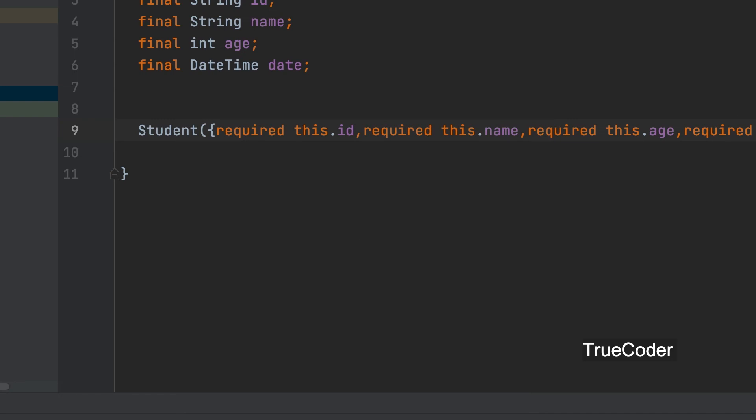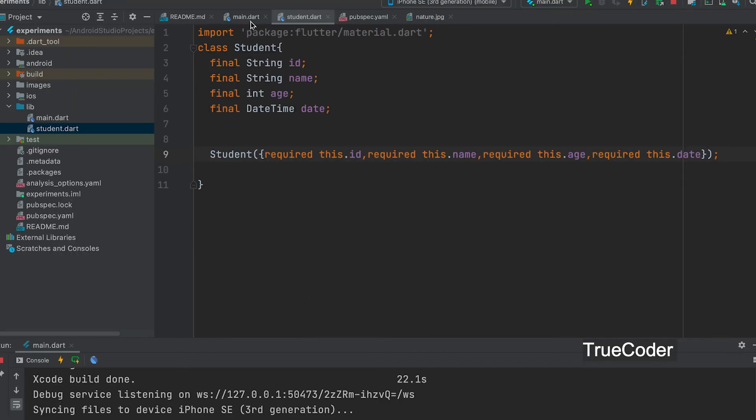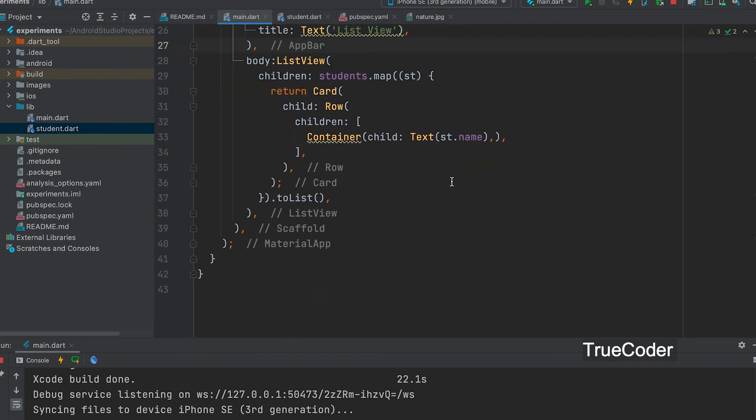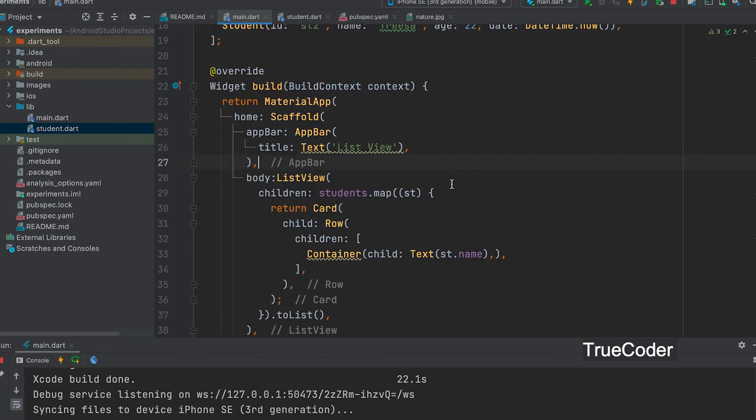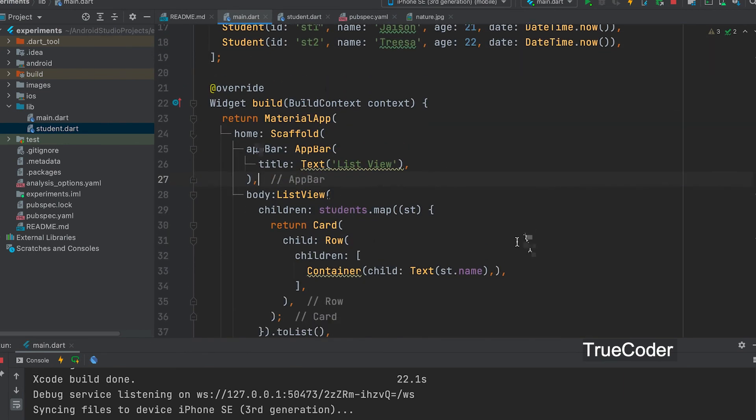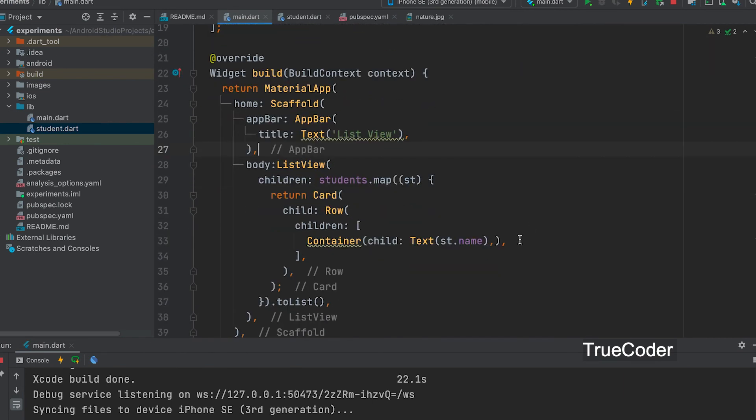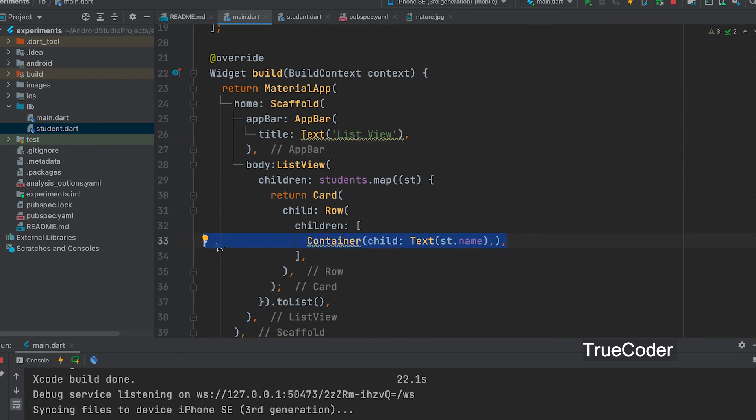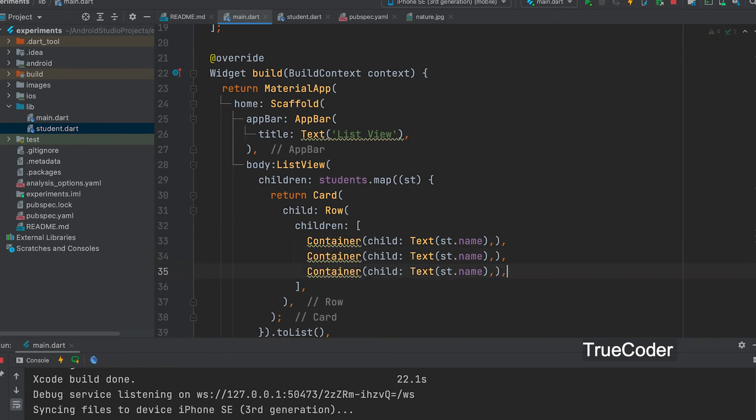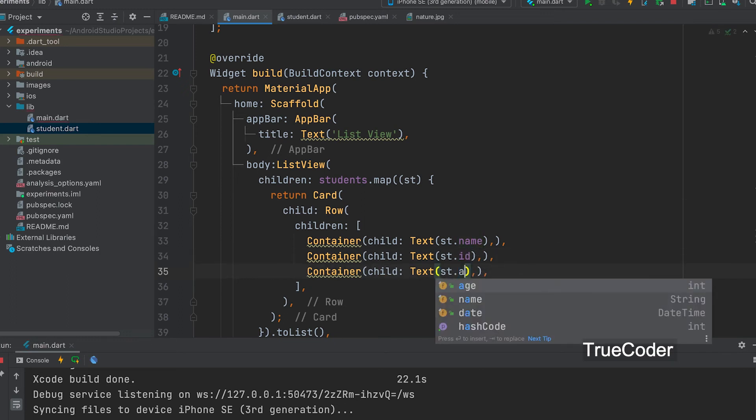The rest of the values can be displayed. Main.dart open. You can copy and paste the container. ID. Age.